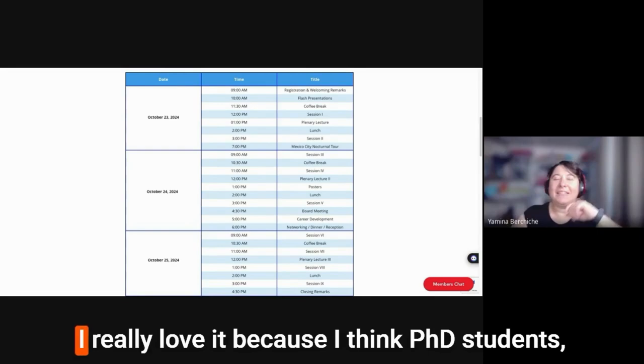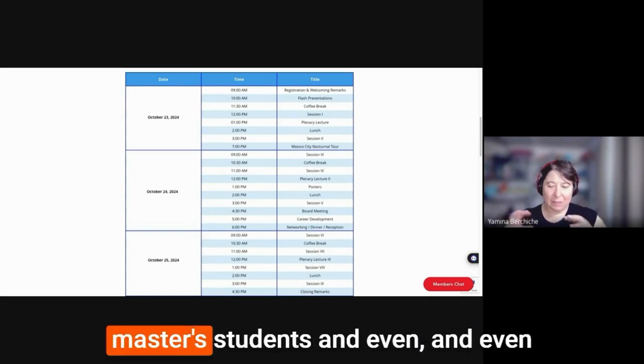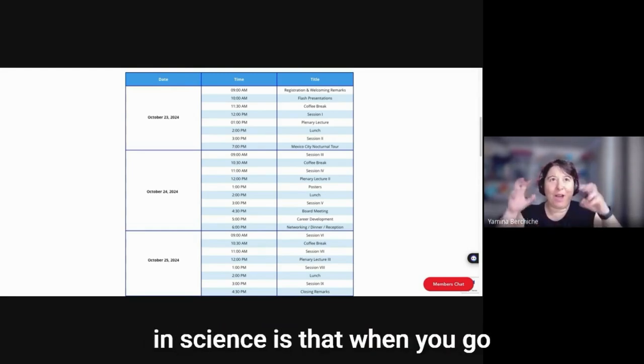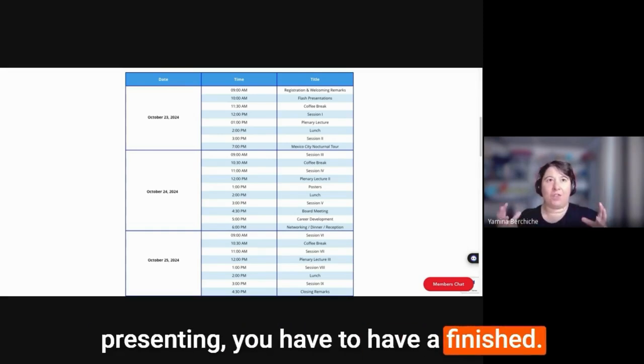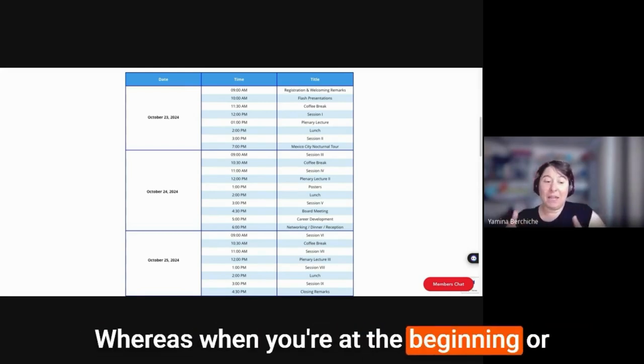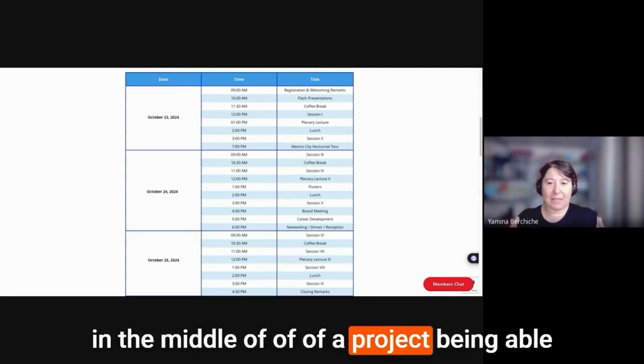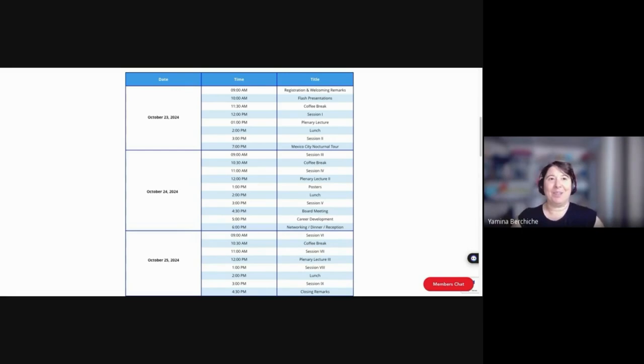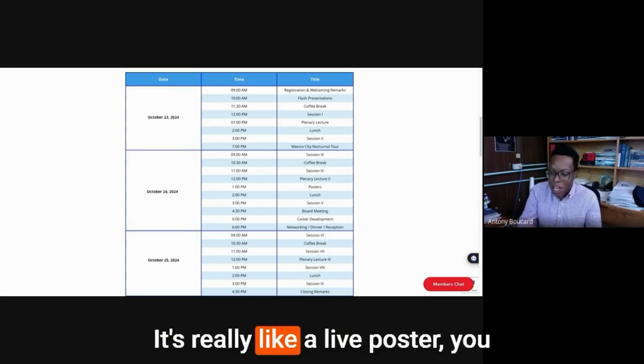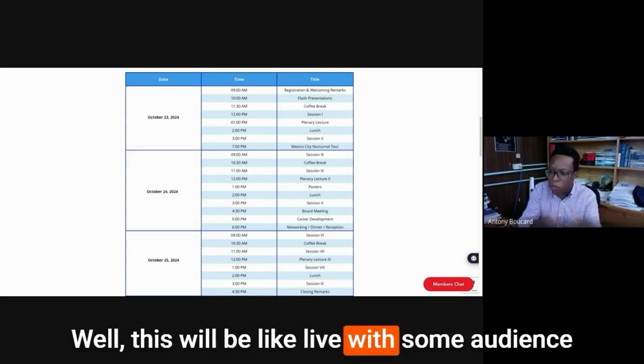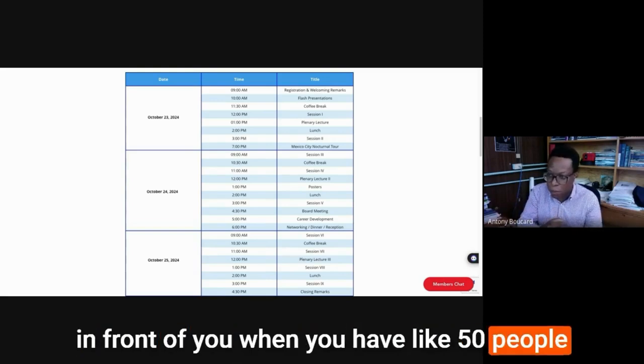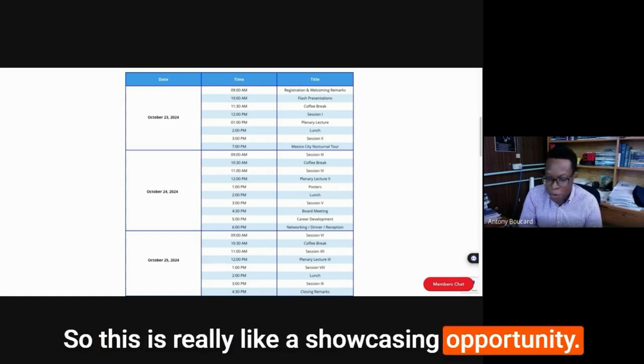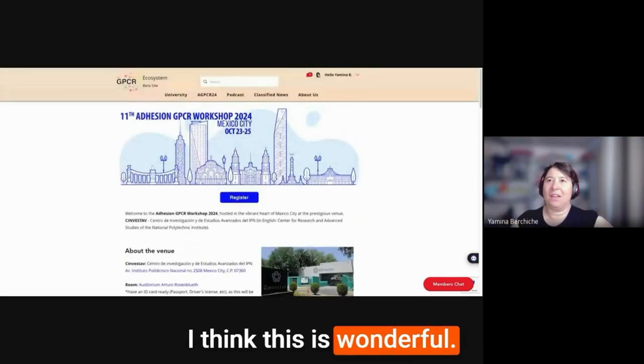There's preliminary results that they want to show. There's something exciting they want to show to the rest of the community. So this will be the time to do it. And actually it would be one of the first times that this has been done. I love it. I really love it because when you're at the beginning or in the middle of a project, being able to talk about it with colleagues gives you the opportunity to get fresh perspectives and get input, find collaborators, which I think is just phenomenal. It's basically like a live poster with some audience in front of you when you have 50 people that want to ask you questions about it.